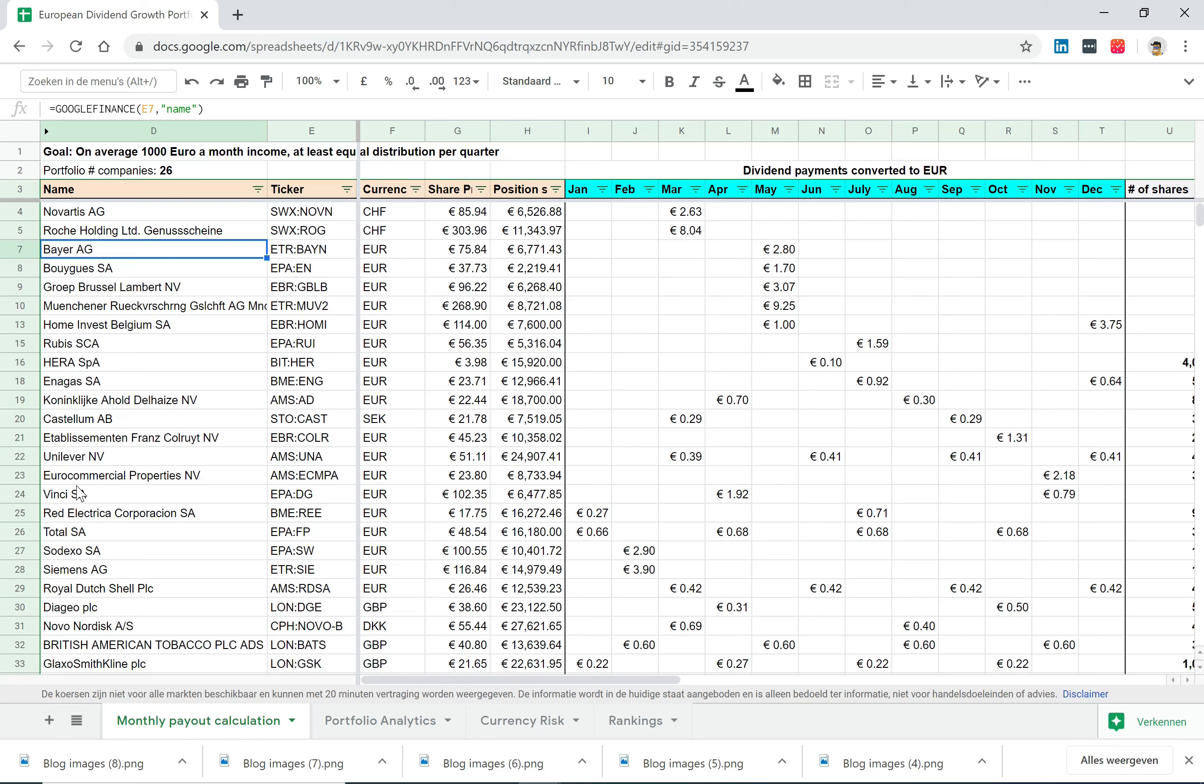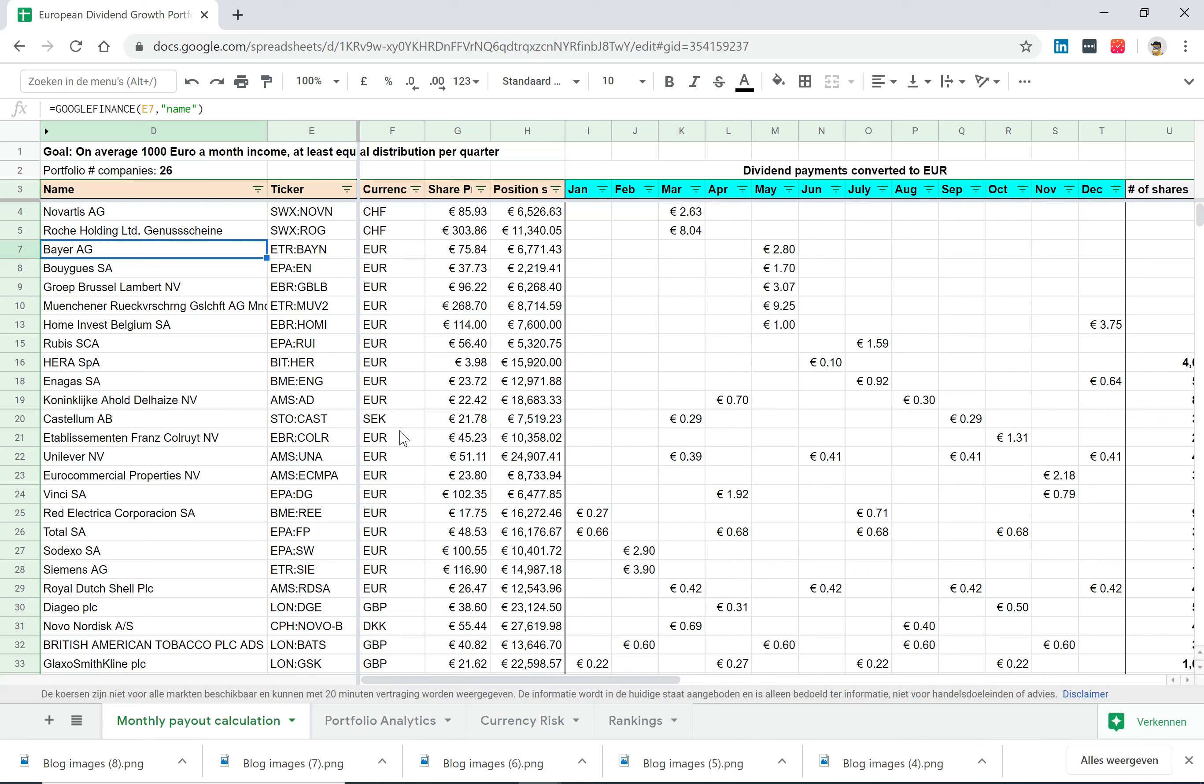So it's really a wide diversity of companies from different countries. As you can see, some are from Switzerland, some are from Germany, some are from France, some are from Italy, some are from the Netherlands. I would say it's pretty diversified when it comes to companies. You can also see several currencies in there, but the majority is in euros.